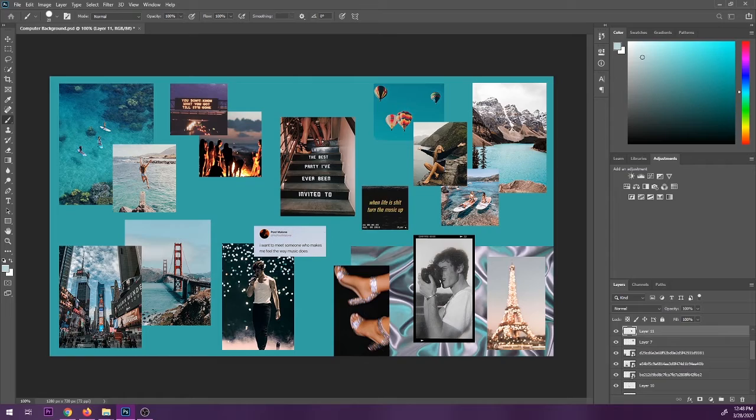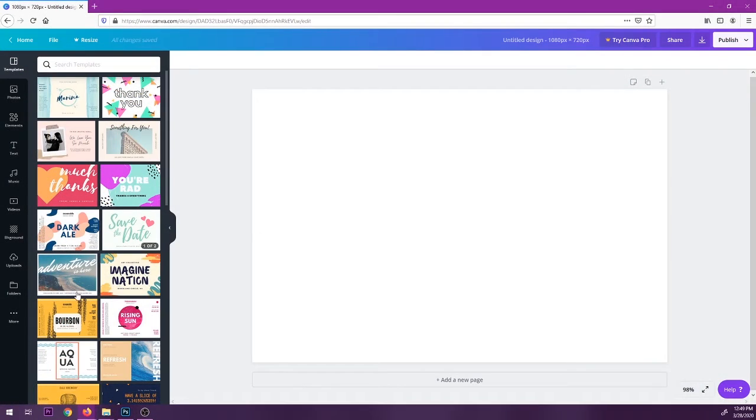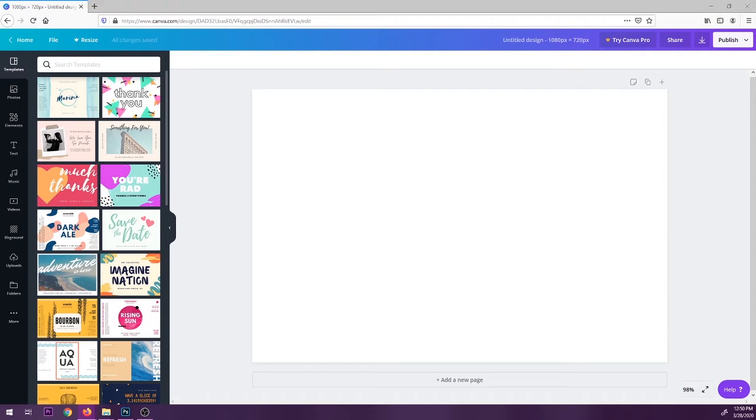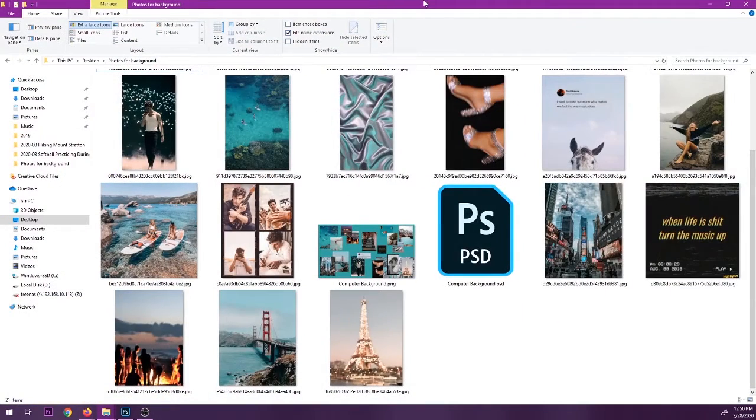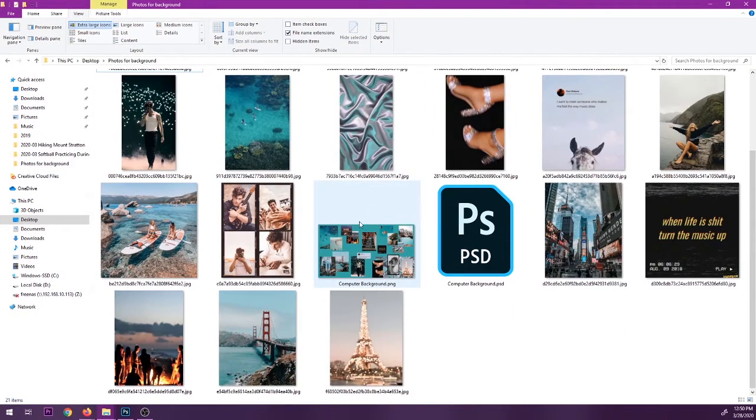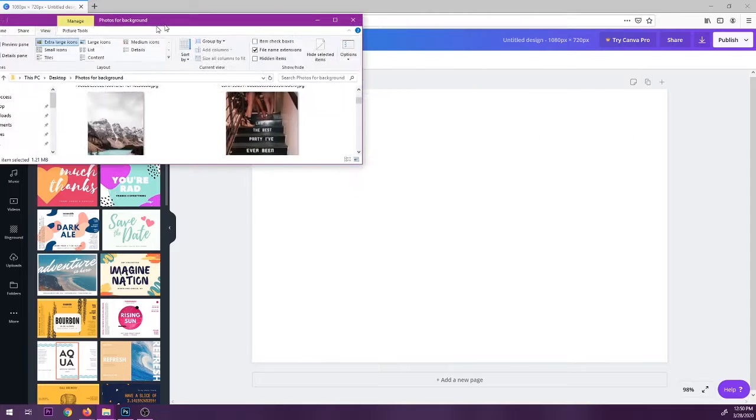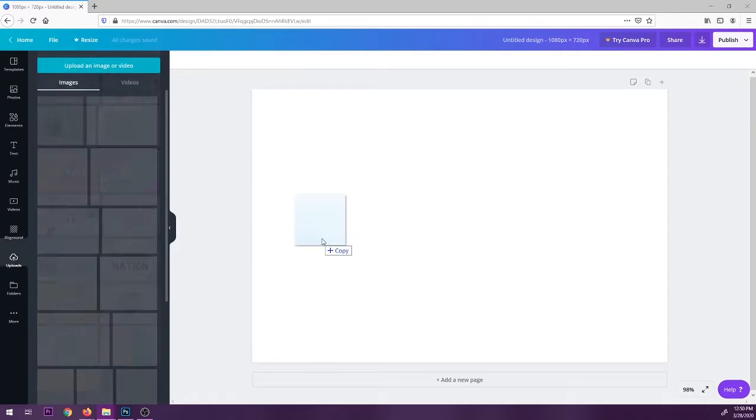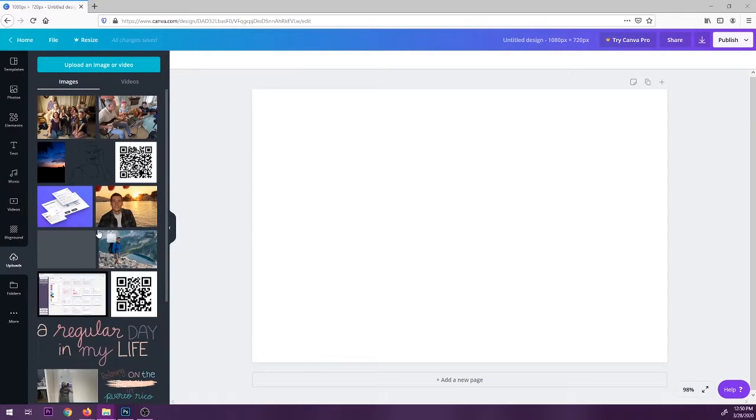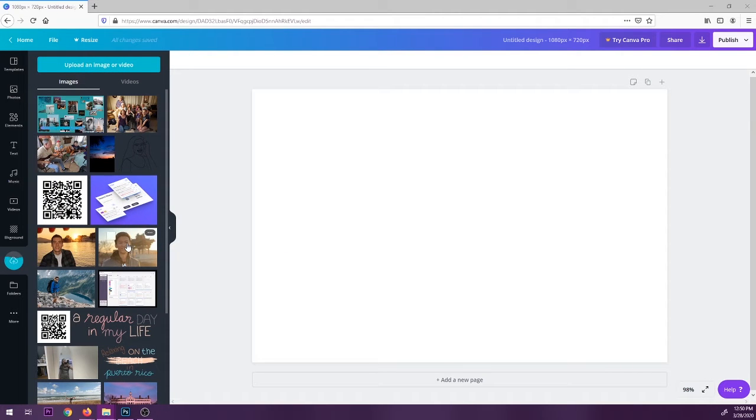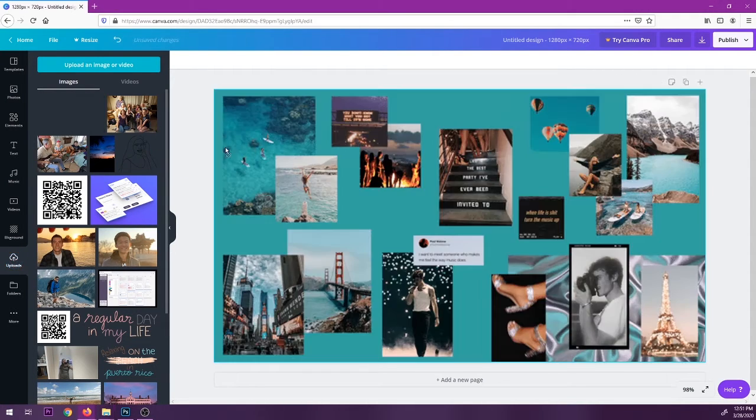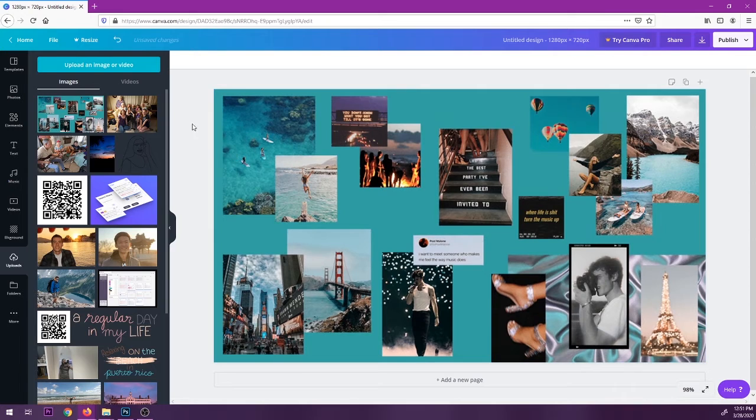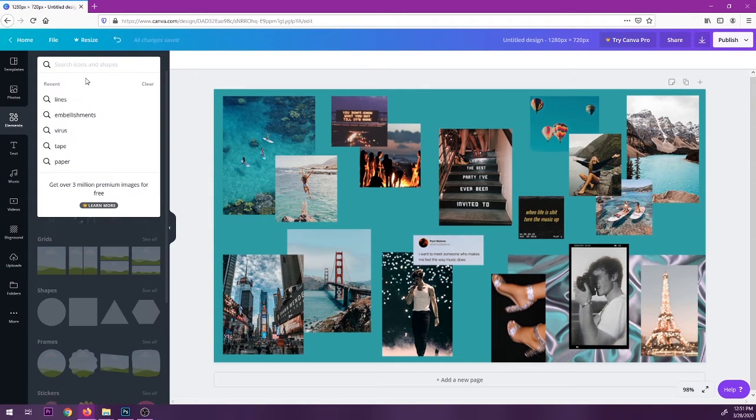Okay, so here I have my Canva document. And now I'm just gonna go and import my photo by just dragging it in. Here we go, so I'll move it. And then drag it into the document and it'll upload. So once it uploads, then I will just click and drag it into the background here. We'll make it the background. There we go. And then I can just go into elements and search lines.